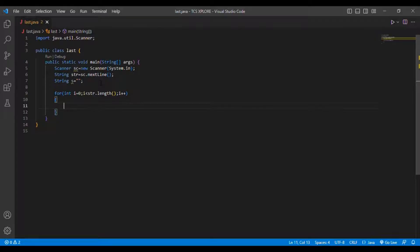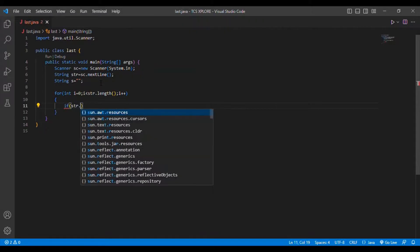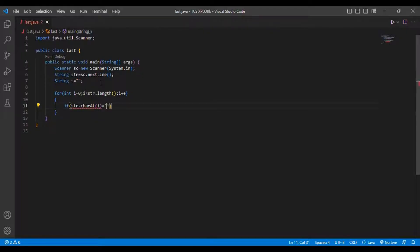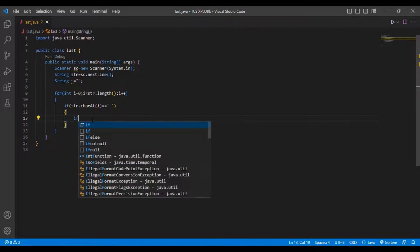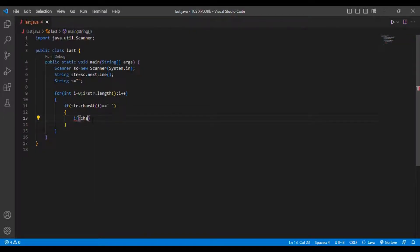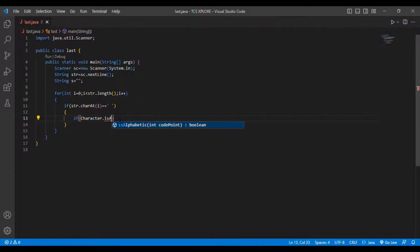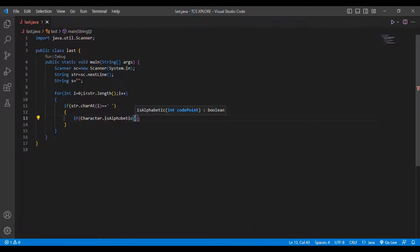Inside that loop I am going to put an if condition: if str.charAt(i) == space, then if this condition is satisfied I am going to put another condition — if Character.isAlphabetic(str.charAt(i)).